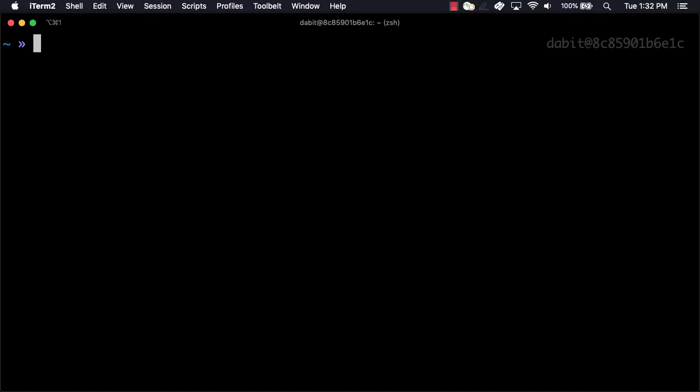If you've already created a function, you can jump to the 1 minute 45 second mark. To create the function, we'll first create a new directory and then change into it.